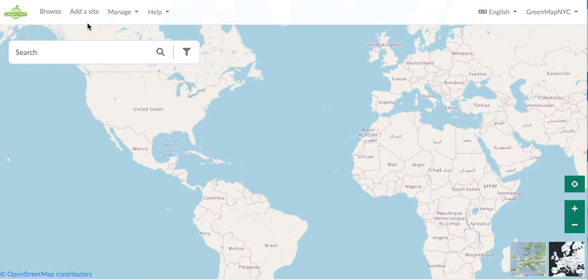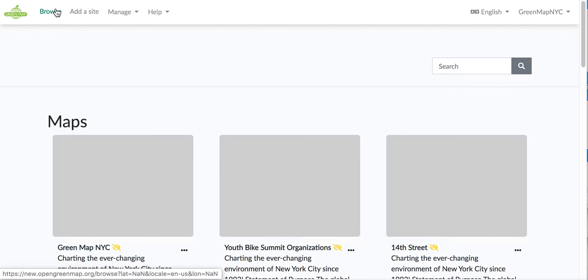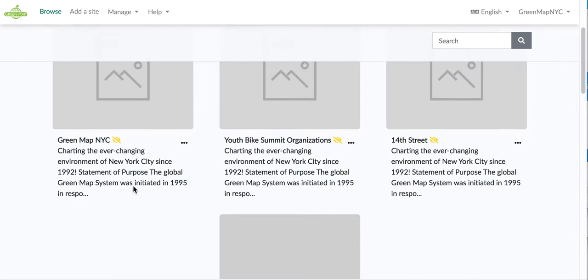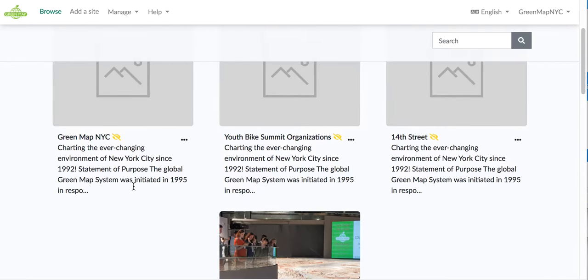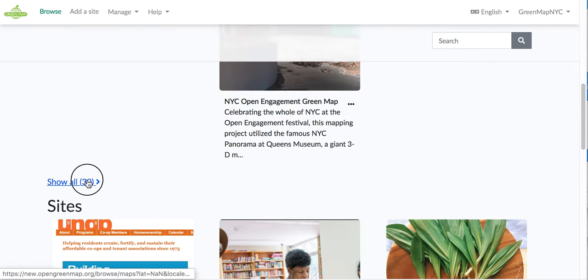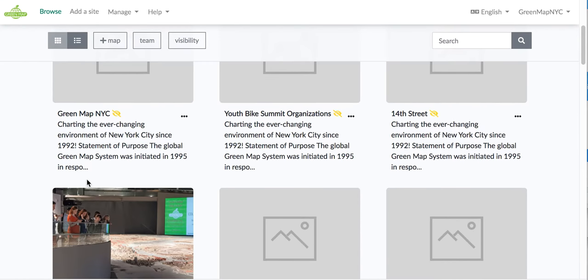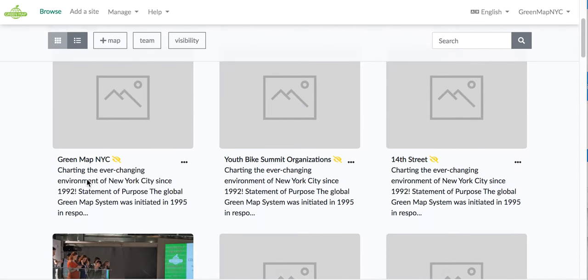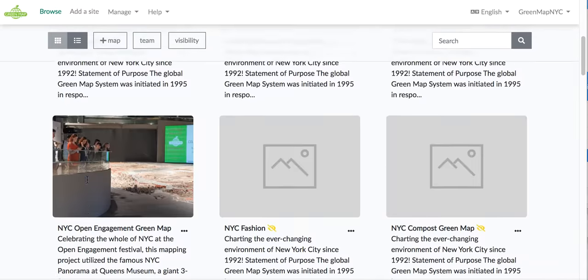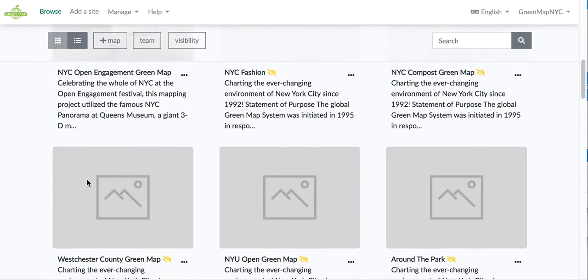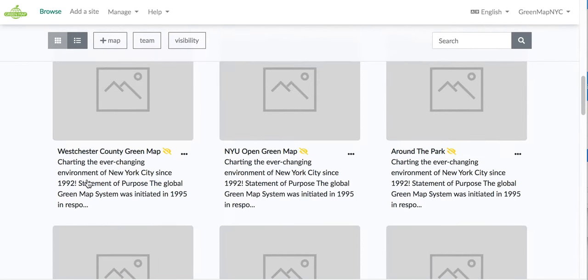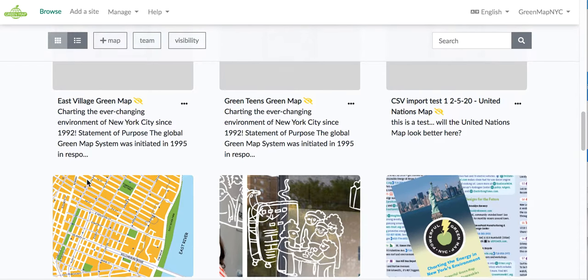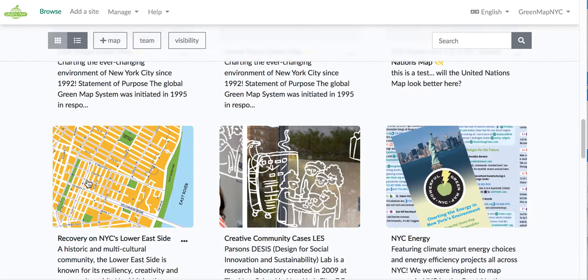Then you're back on the homepage. But today I'm going to take you right to the browse page. And here's where you can see maps as well as sites. I'm going to click show all maps. So here you'll see that I have some that I haven't yet updated from the original Open Green Map. That's why they're grayed out. But as I work on them, they'll look more like these.